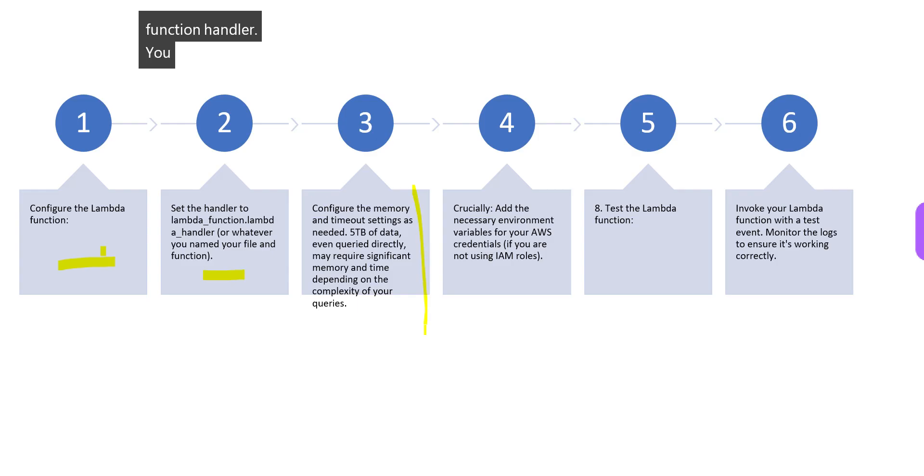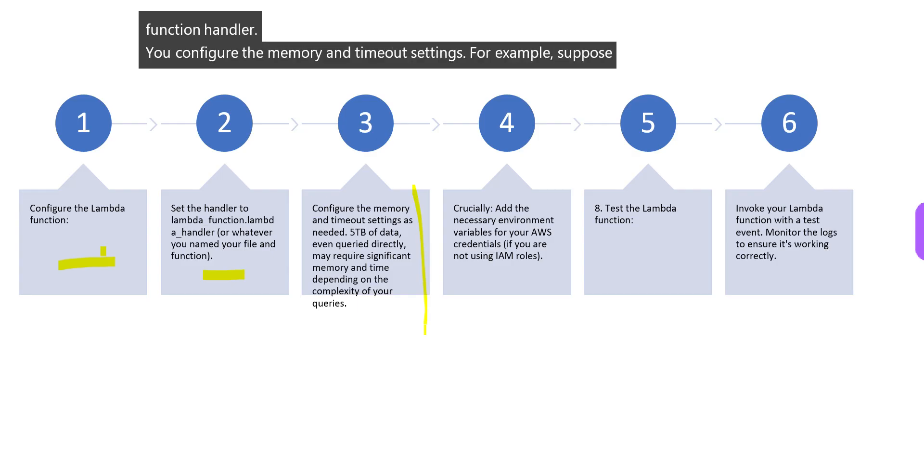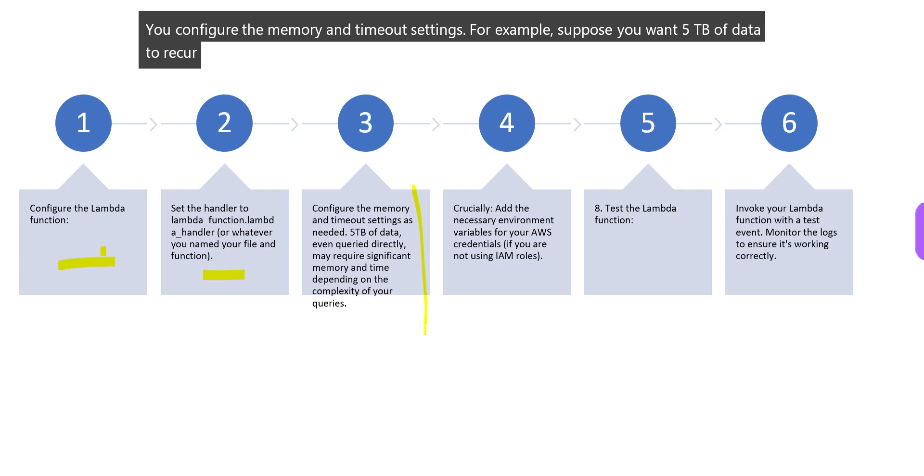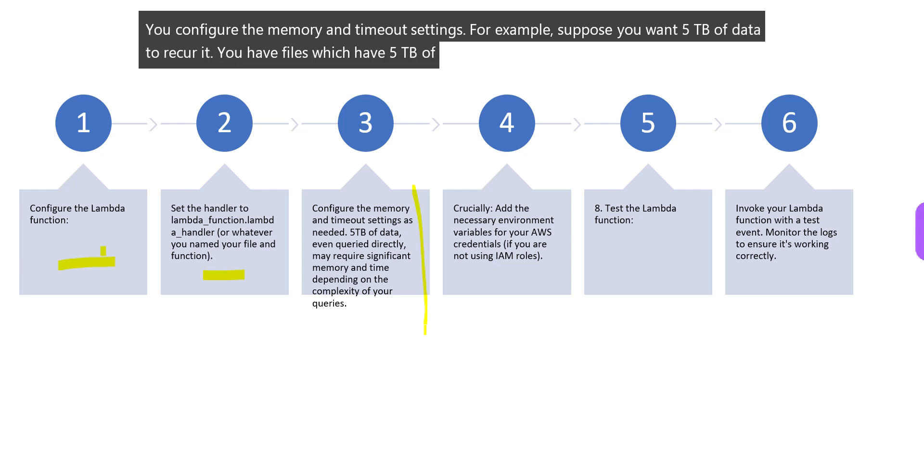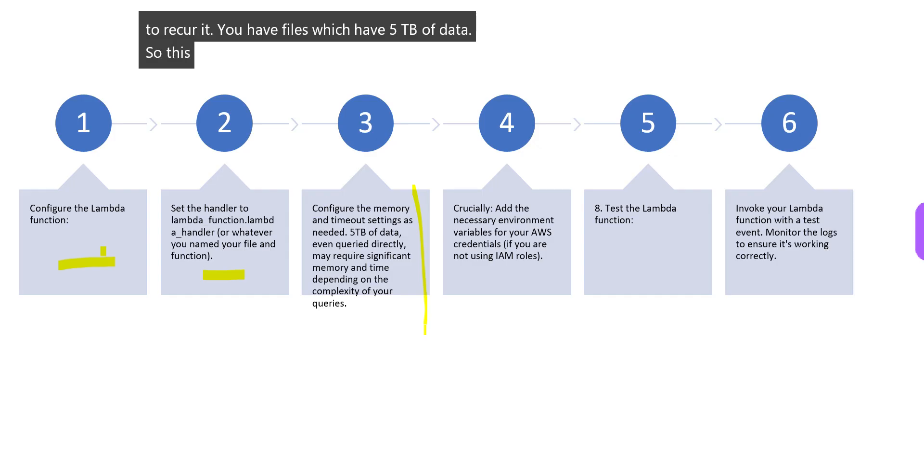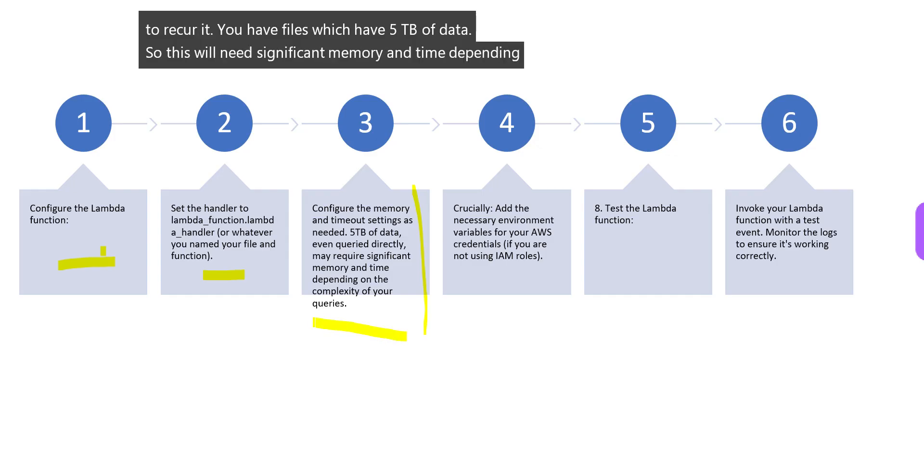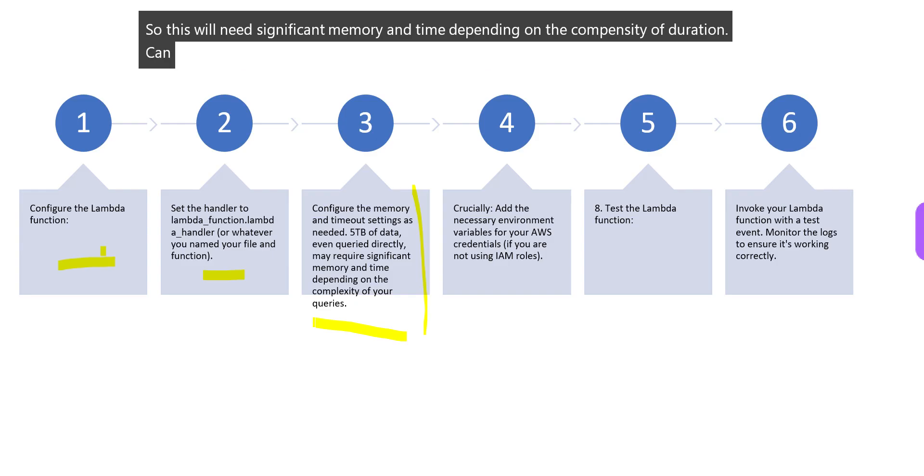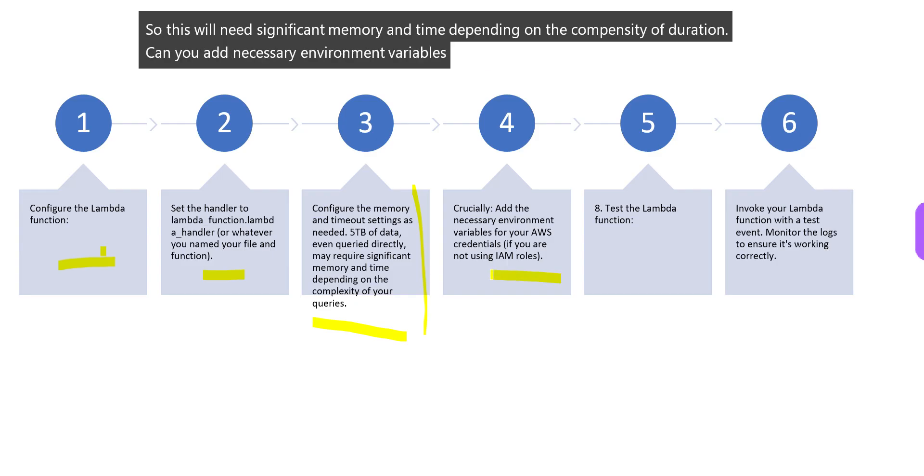At high level, you configure the Lambda function: set the Lambda function handler, configure the memory and timeout settings. For example, suppose you want 5TB of data to be queried - this will need significant memory and time depending on the complexity. Then you add necessary environment variables like AWS credentials.